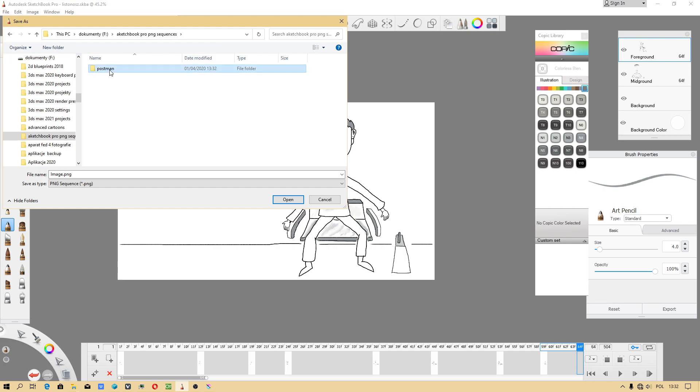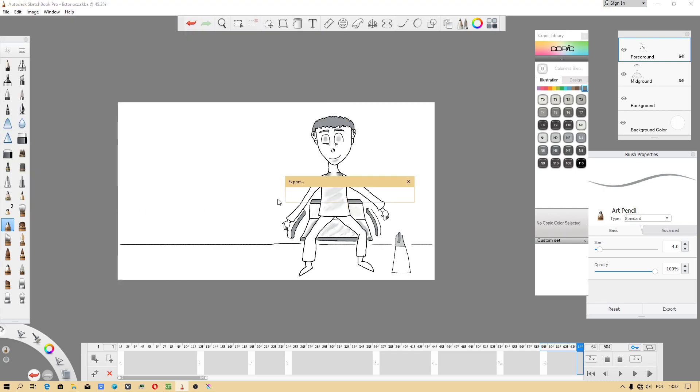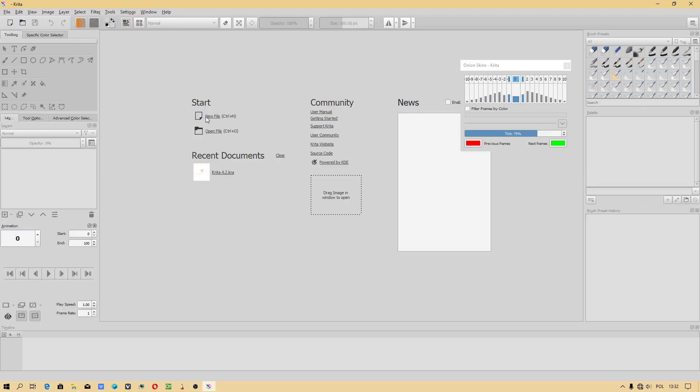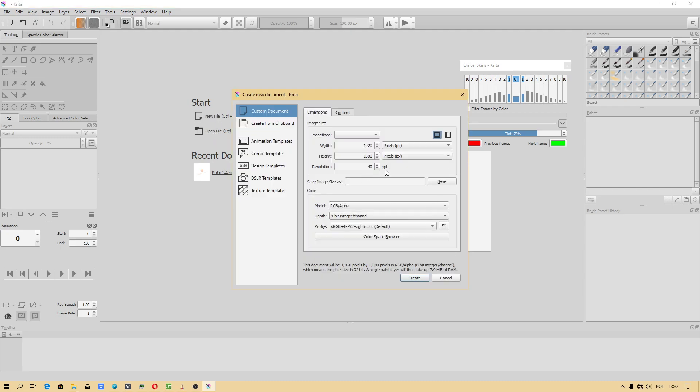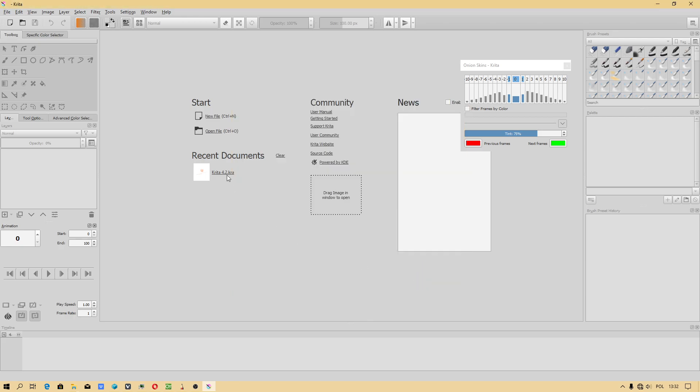And we will be exporting because in Krita you can import your files. Because there is limitation, there is unfortunately still framerate limitation.